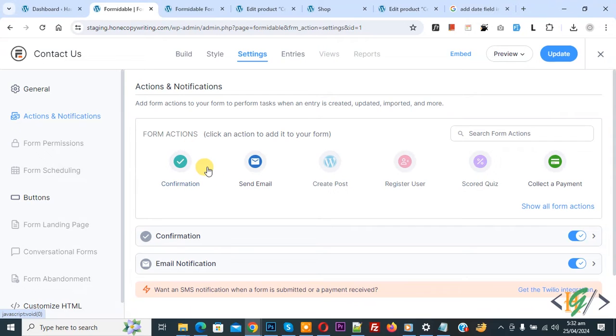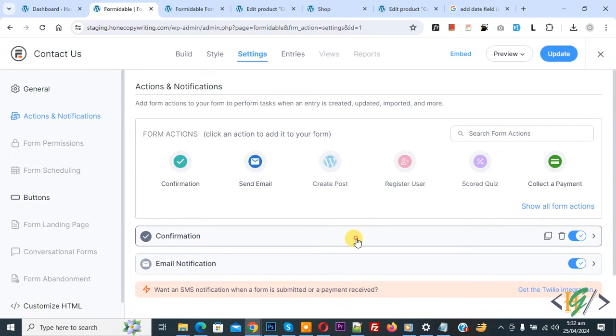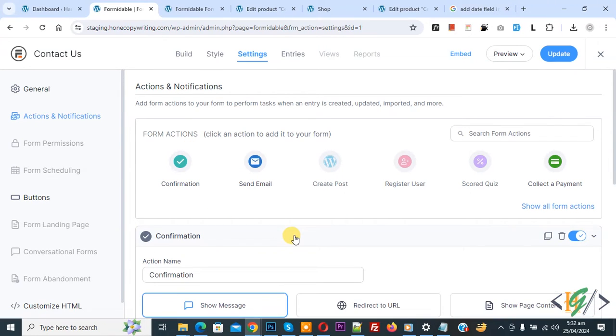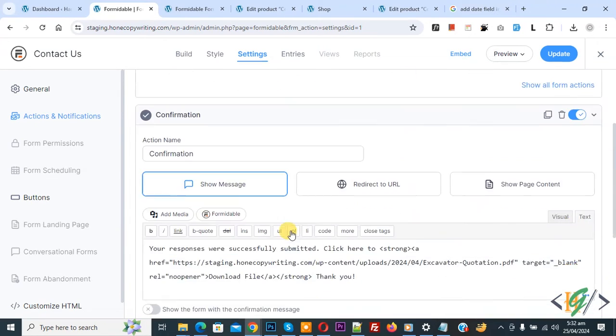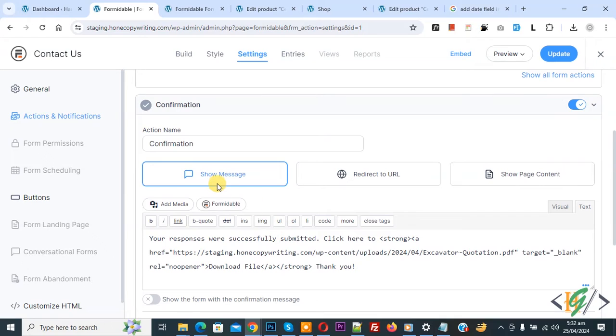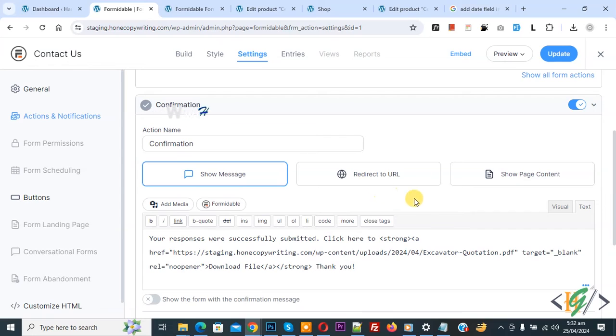We have already added confirmation, click on it. Now expand and scroll down. You see show message redirect to URL, show page content. You can select option according to requirement.